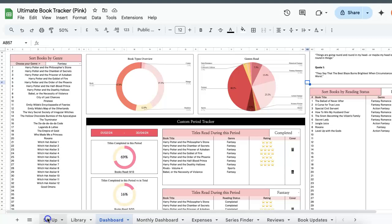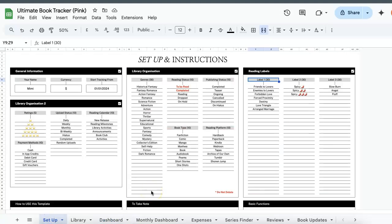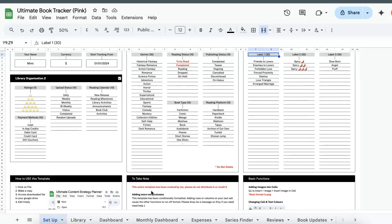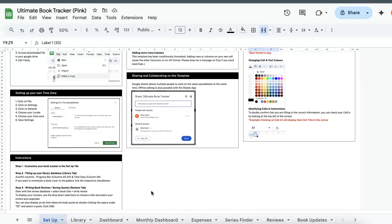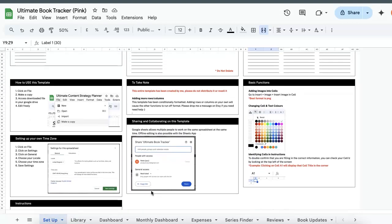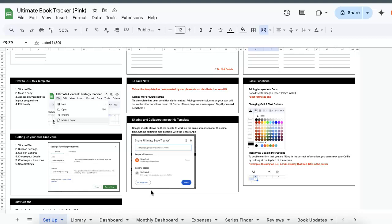We'll start off with the setup page. So over here you'll be able to customize this tracker to fit your reading needs. I've also included written instructions as well as basic functions for those who are new to the Google Sheets platform.